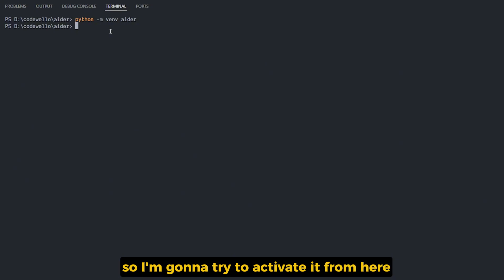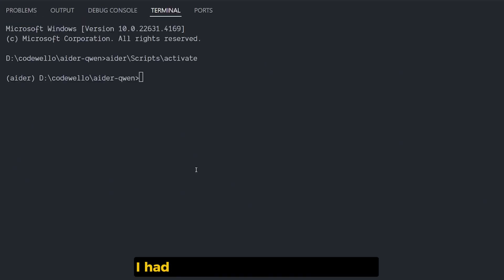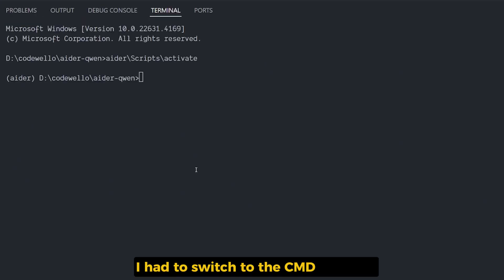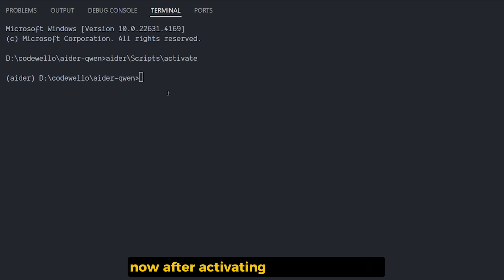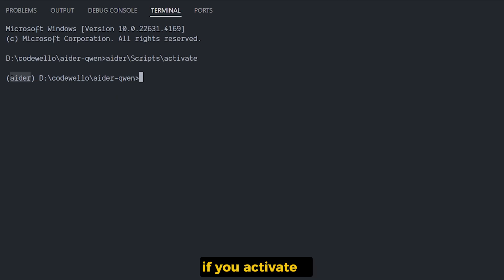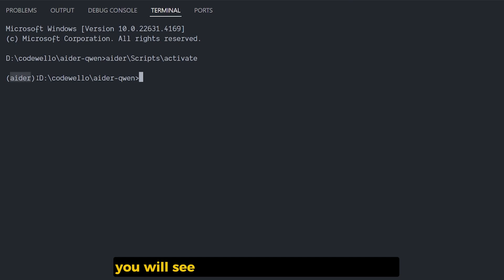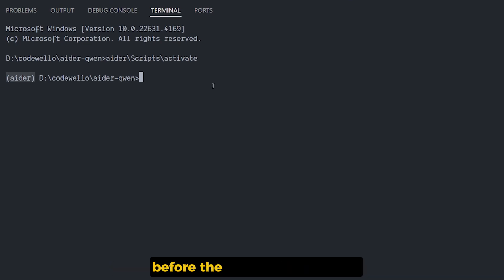I had to switch to the CMD terminal because PowerShell for some reason didn't work. Now after activating the environment, if you activate it you will see the name of the environment before the command line itself.